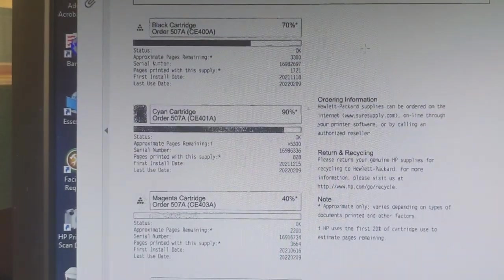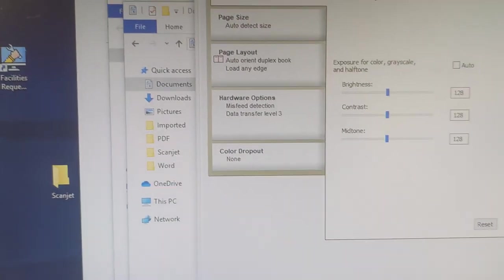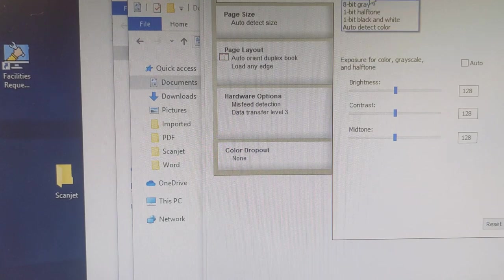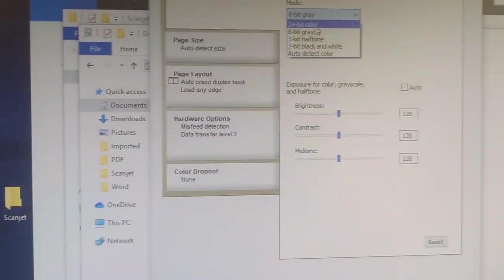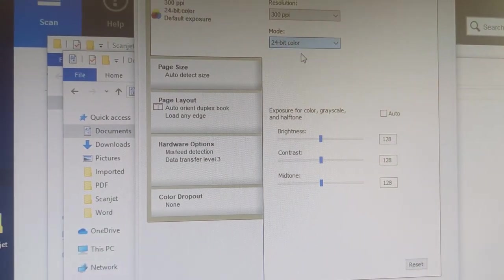I'm going to check the settings. I found the issue, this was not on 24-bit so put it on 24-bit color.